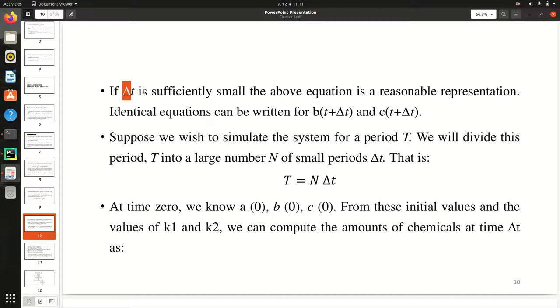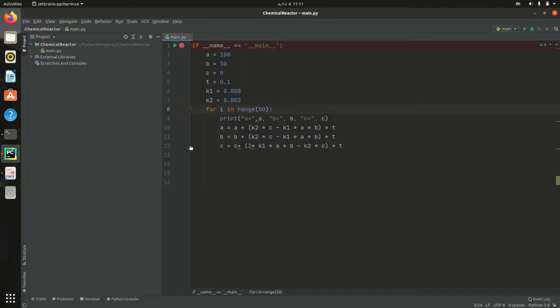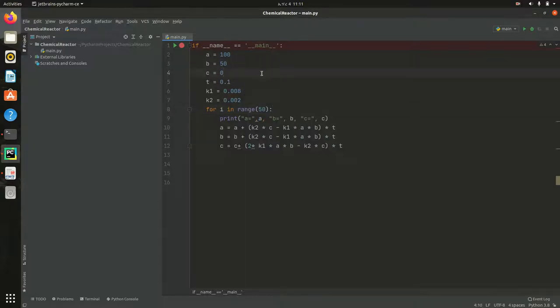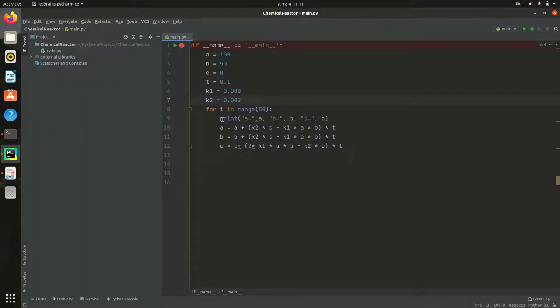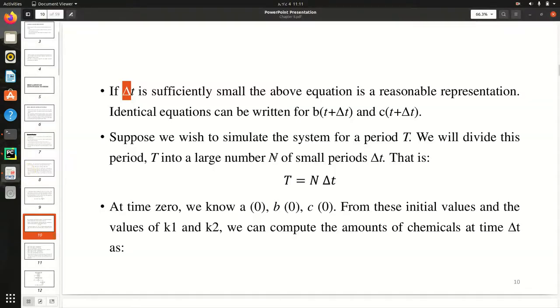So let me correct the code directly. This is the code that I have already written in the previous video. So this is our rate constants, and I said that these are the values of A, B, and C. And here, since these equations are simultaneous...